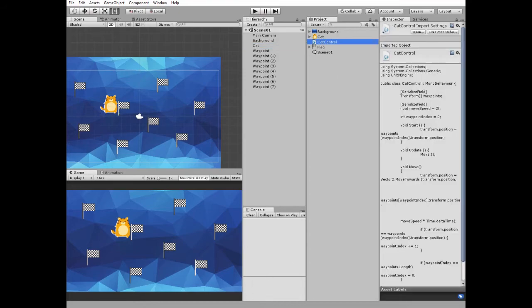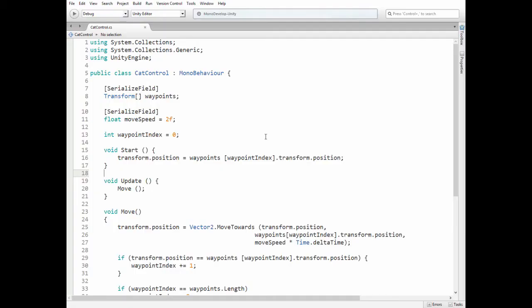Let's take a look at cat control script. First we have waypoints array of transform type, which is available to assign in inspector. Then we have float moveSpeed variable that can be set in inspector too.